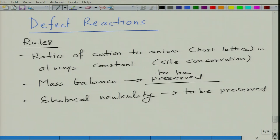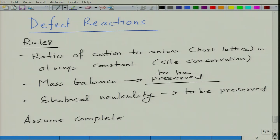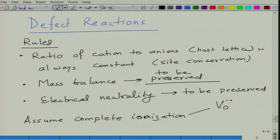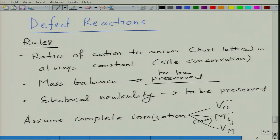When we write defect reactions, these three rules are the holy grail: site conservation, mass conservation, and electrical neutrality. For the purposes of this teaching module, we will assume complete ionization. So in case of oxygen vacancies it will be V_O^dot-dot; for a 2+ metal interstitial it will be M_i^dot-dot; and for a metal vacancy it will be V_M^dash-dash.